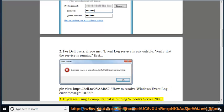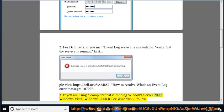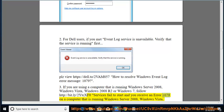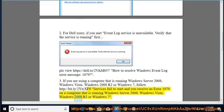3. If you are using a computer that is running Windows Server 2008, Windows Vista, Windows 2008 R2, or Windows 7, follow http://bit.ly/2ytcxf0 — Services fail to start and you receive an error 1079 on a computer that is running Windows Server 2008, Windows Vista, Windows 2008 R2, or Windows 7.